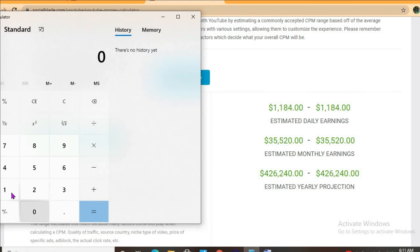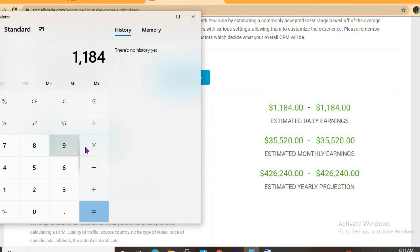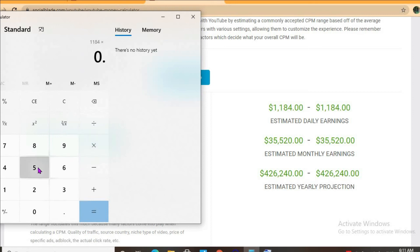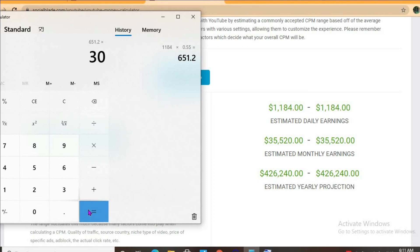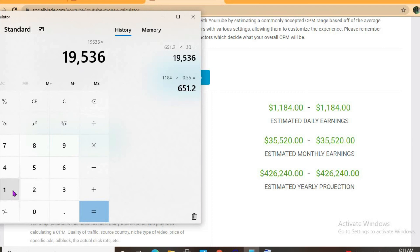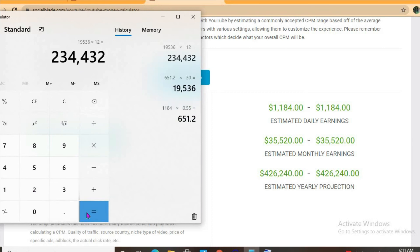For the month he'll be earning $19,536, and for the year $234,432.